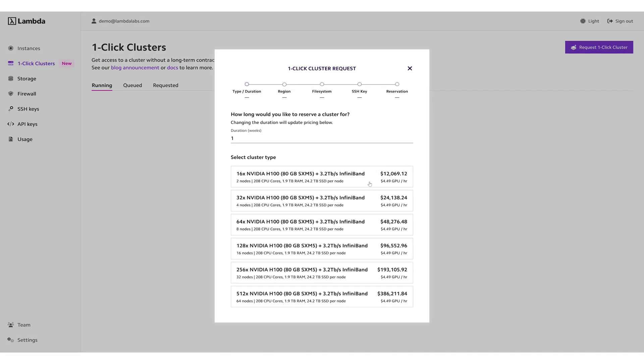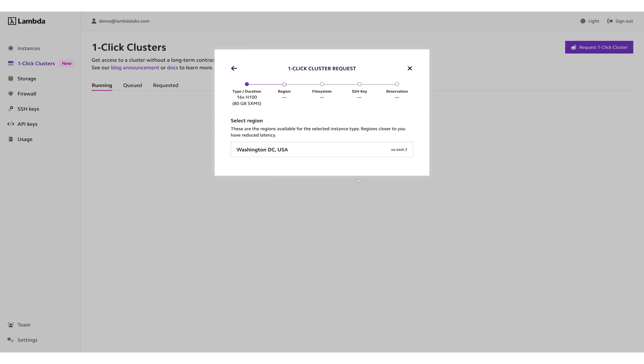Click the cluster type you want to launch, then click the region where you want to launch the cluster.